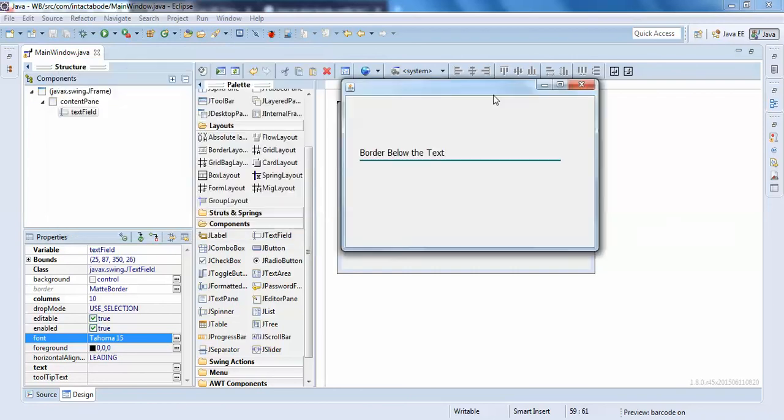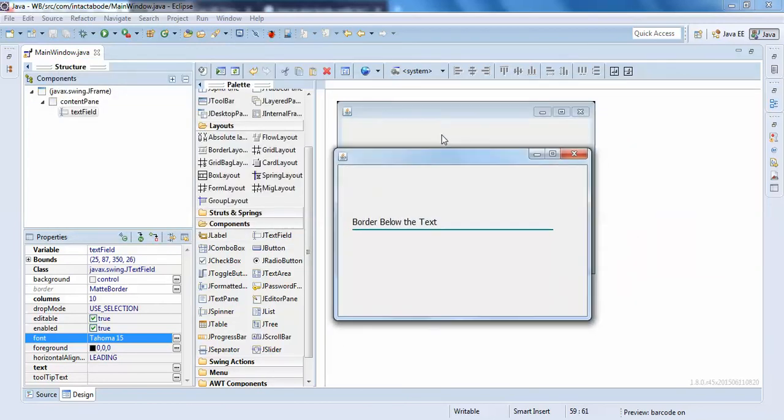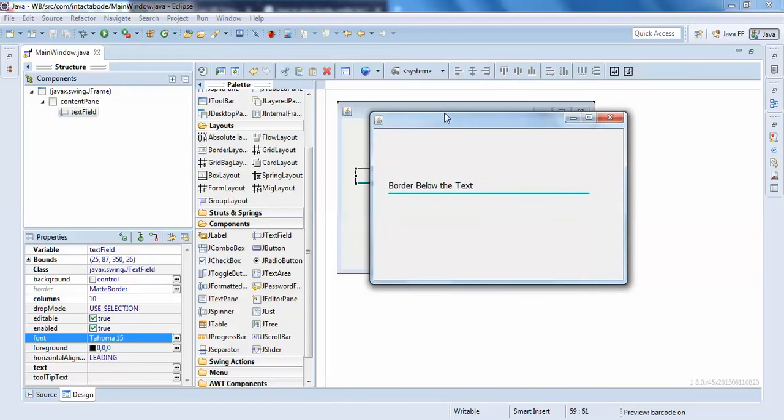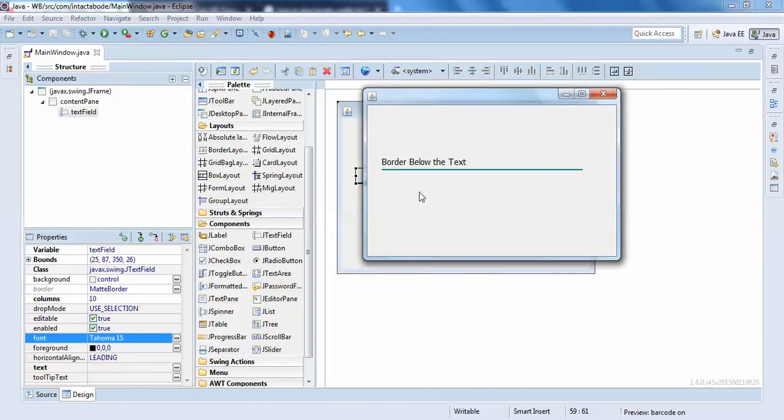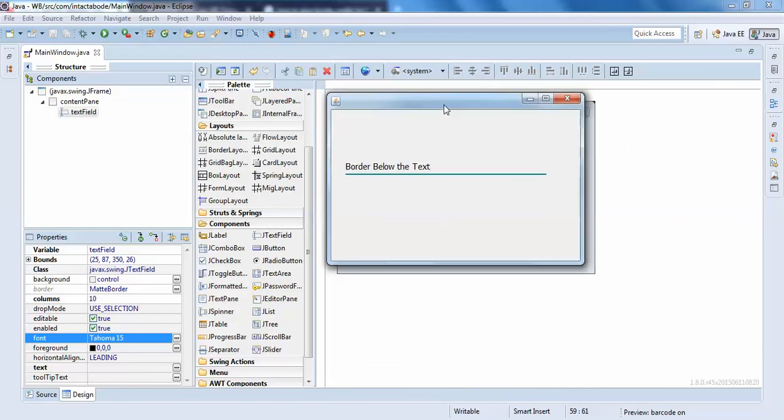Just make sure that the border is below the text. So this is how you can give a border below the text. Thank you guys, I hope you enjoyed it.